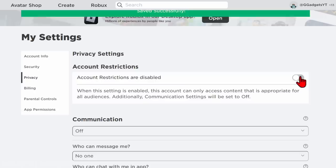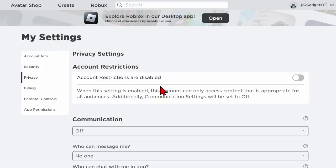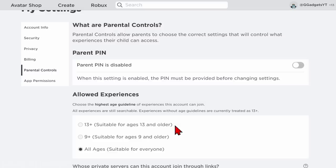Now if you do this and you're still unable to play an experience, go into the left sidebar again and go to parental controls. Then scroll down and make sure that allowed experiences is set to 13 plus.